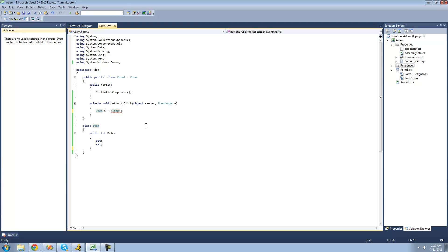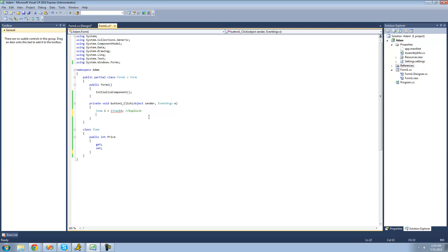But since we haven't set up a conversion operator for it yet, we can't do that — I'm just going to mark this as explicit. Now if we wanted to make it implicit, meaning we don't have to tell the compiler to convert it, that would just be item, I'll call this item, equals 3. And then this would be implicit, meaning we didn't have to do anything — it just automatically converts it. And since we haven't set up an implicit conversion operator, we can't do this yet either.